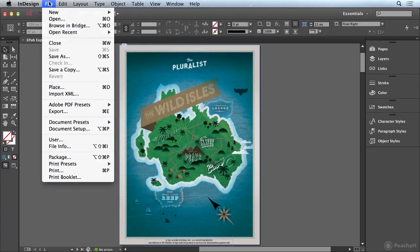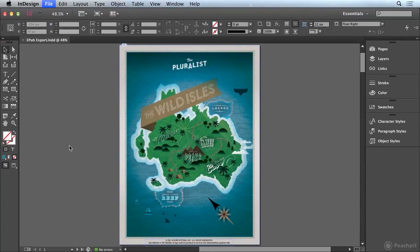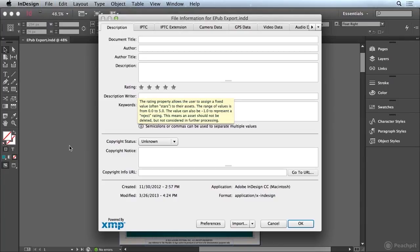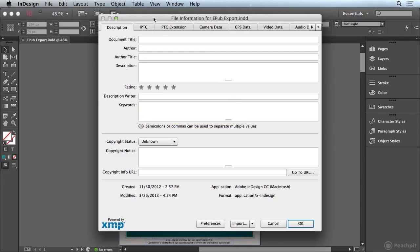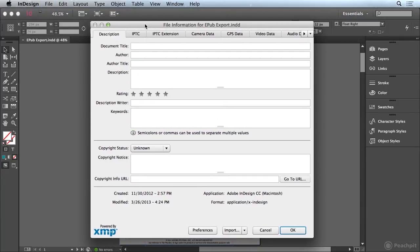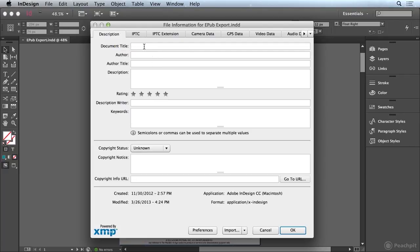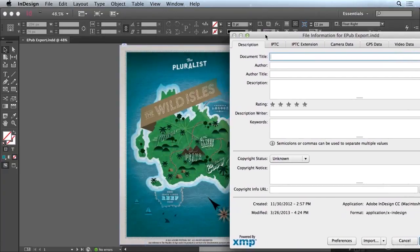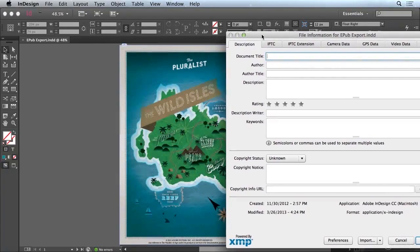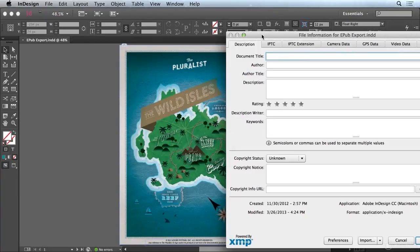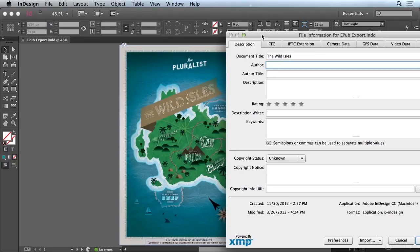So I'm going to go to the file menu and I'm going to choose file info. And that's going to open up my file info dialog box where I can go into the description tab and I can enter a document title. So I'm going to enter in here the wild isles and the author I'm going to make that learn by video.